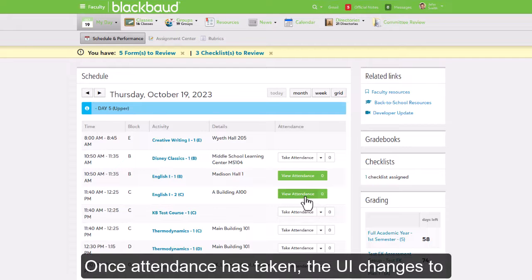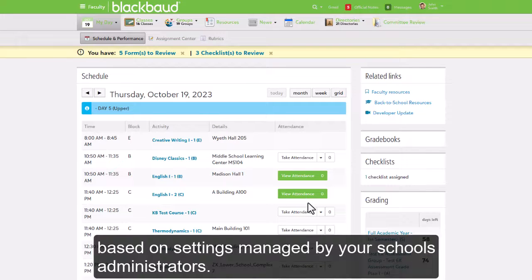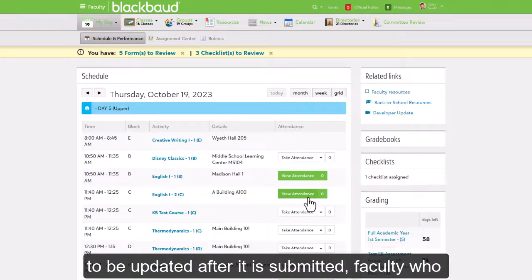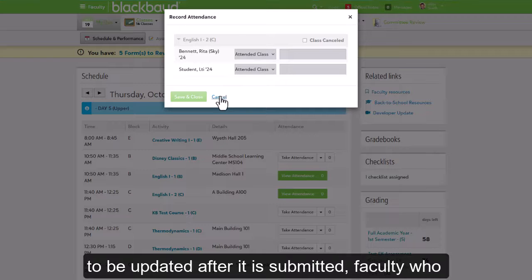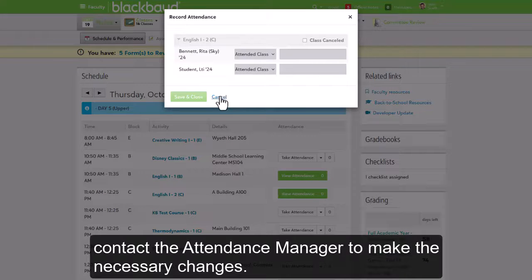Once attendance is taken, the UI changes to either View Attendance or Edit Attendance based on the settings managed by your school's administrators. Please note that if an attendance entry needs to be updated after it is submitted, faculty who only have the option to view attendance must contact the attendance manager to make the necessary changes.